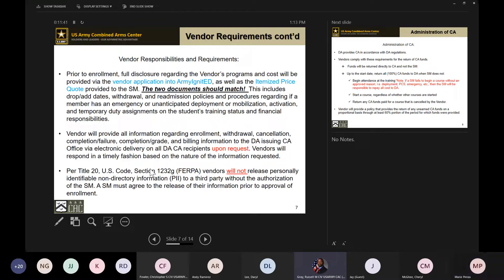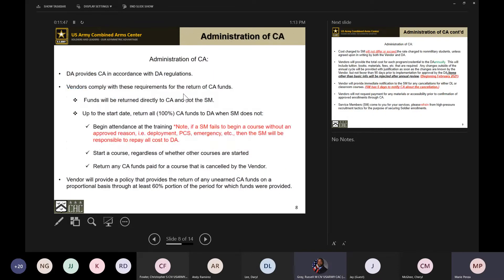That release of information must be done prior to the approval of their enrollment. Regarding the administration of the Credentialing Assistance program, the Department of the Army provides the DA regulations for CA, and the vendor will comply with these requirements. The biggest part of those requirements regards returning funds.